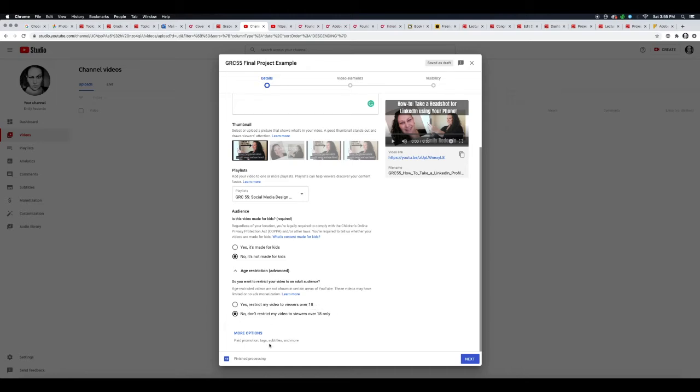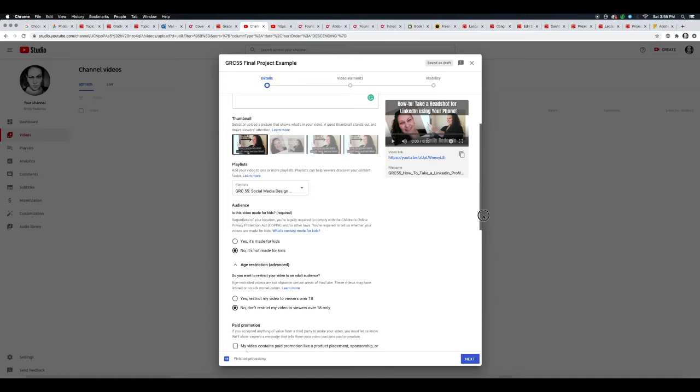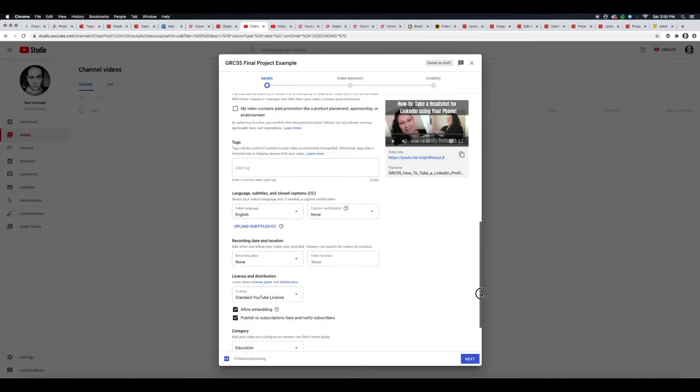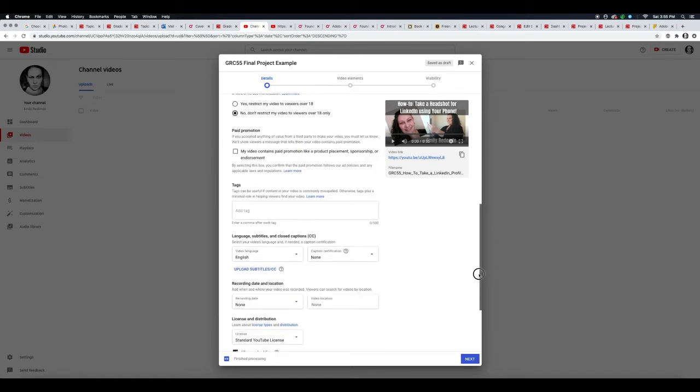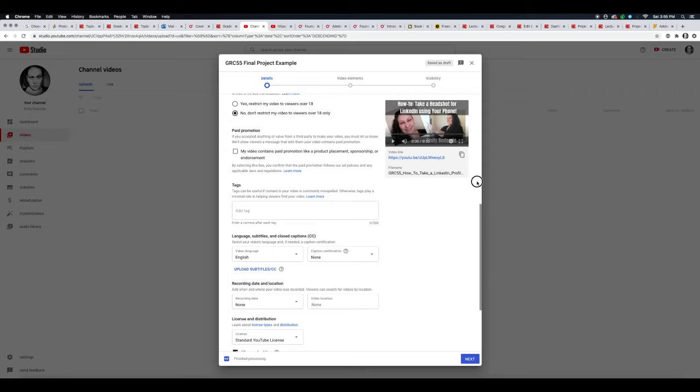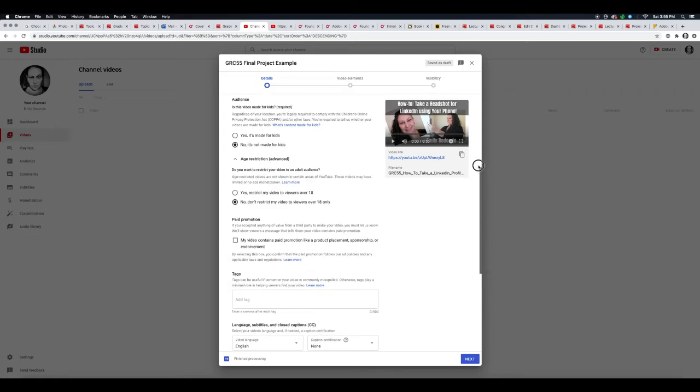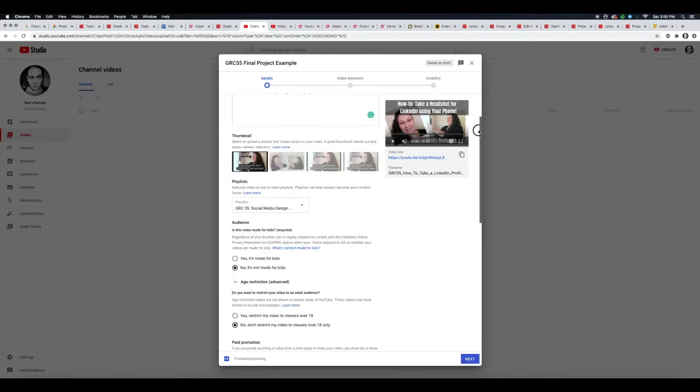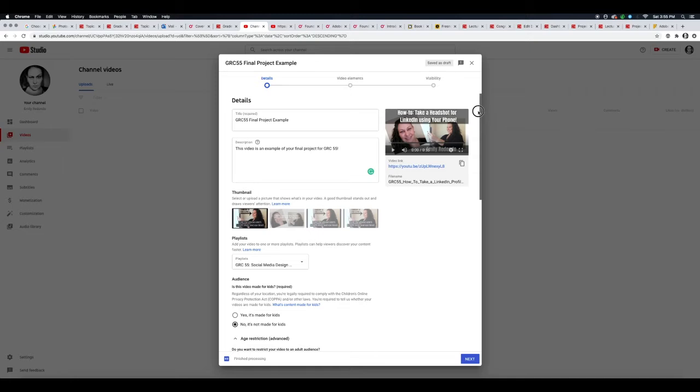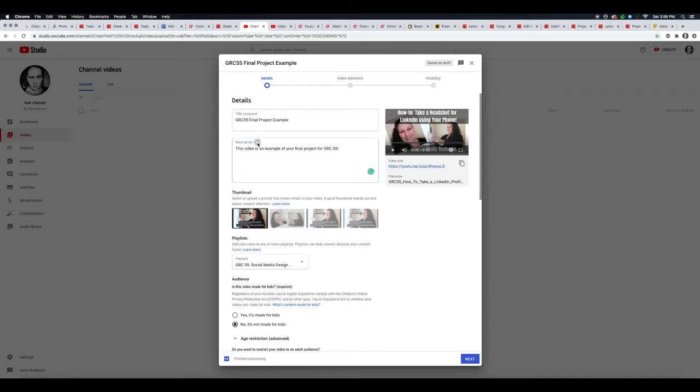There's also more options when I click here. So if there was paid promotional type of stuff in your video, you would click here. You can add tags, so you can add some of the keywords that should probably be in your title and your description. And by the way, for your description, you can